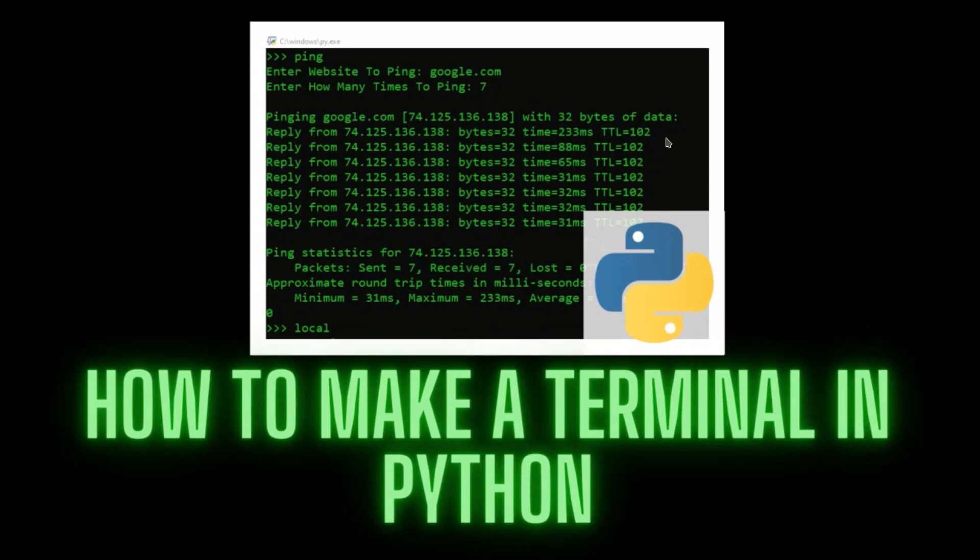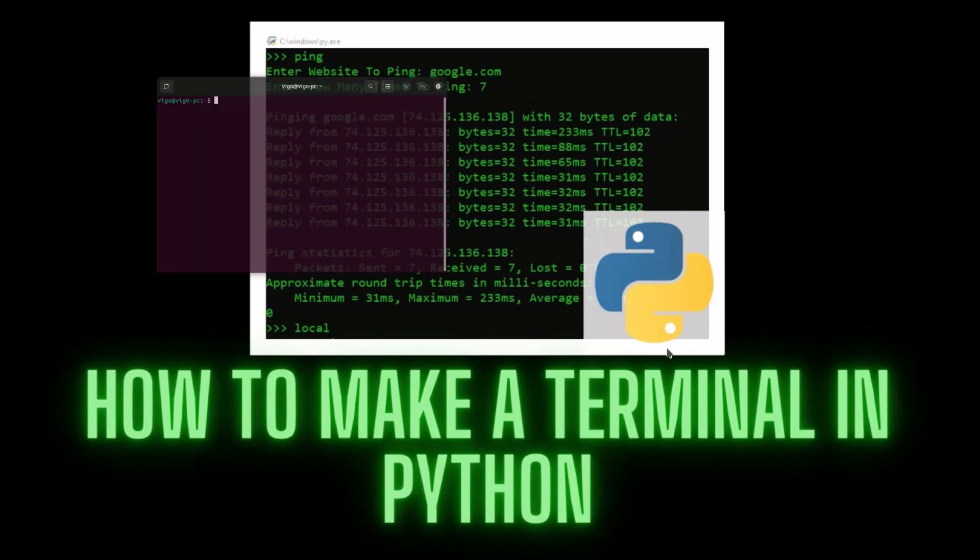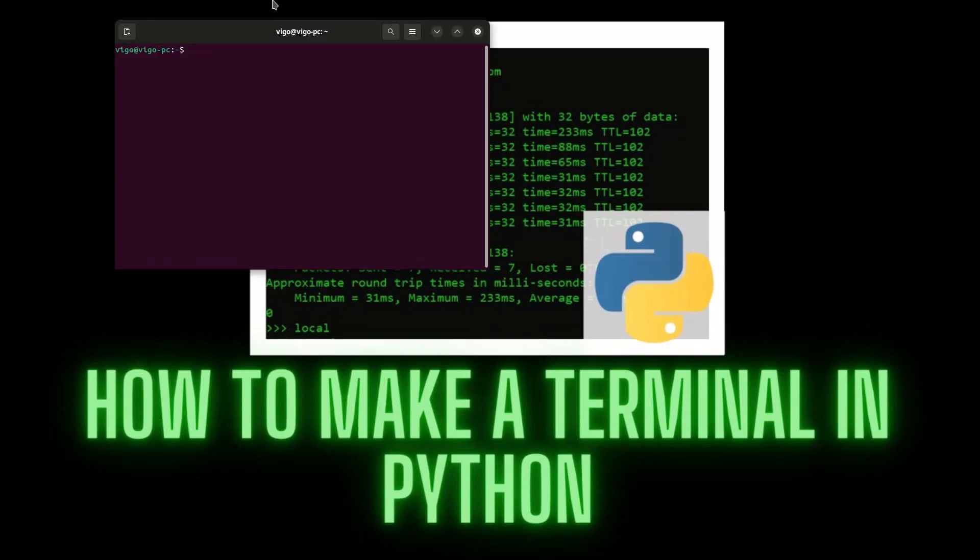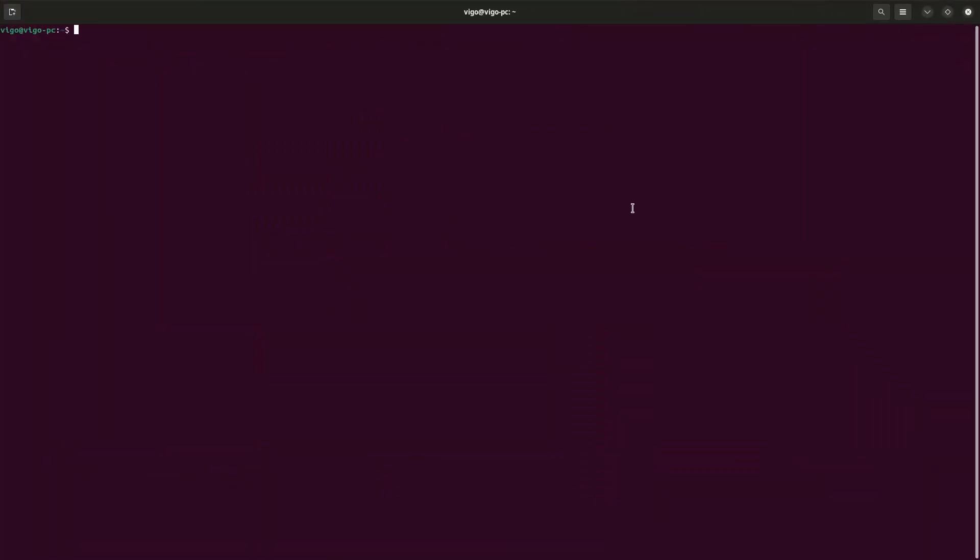Hey guys, today I'm gonna be showing you how to make a terminal using Python. So let's get started. First, we need to install Python. To do that, open up your terminal by pressing Ctrl+T on your keyboard. The first command we have to enter is sudo apt install python3.